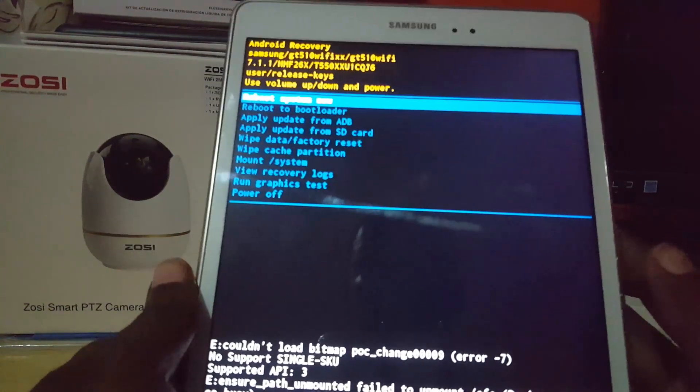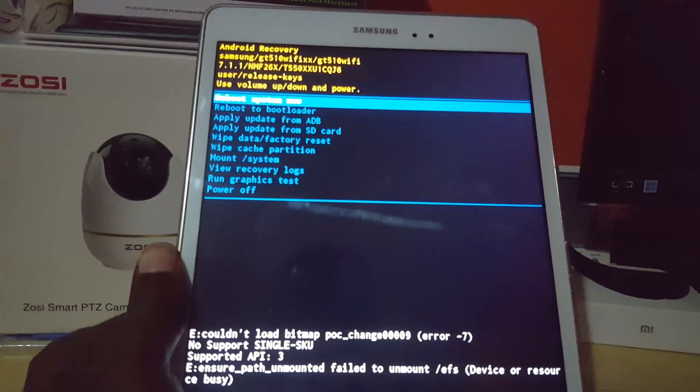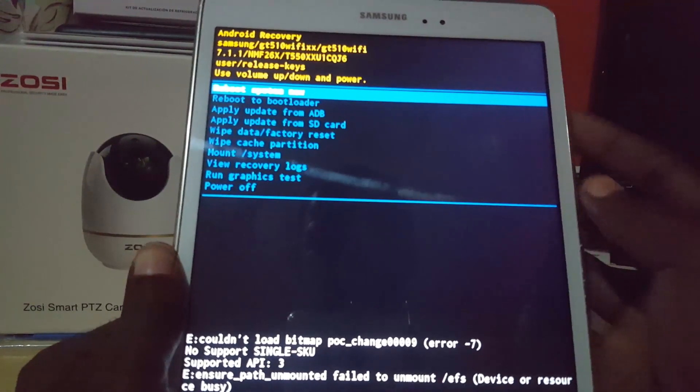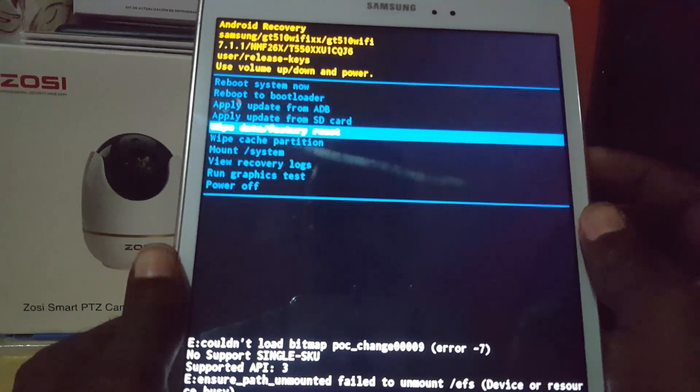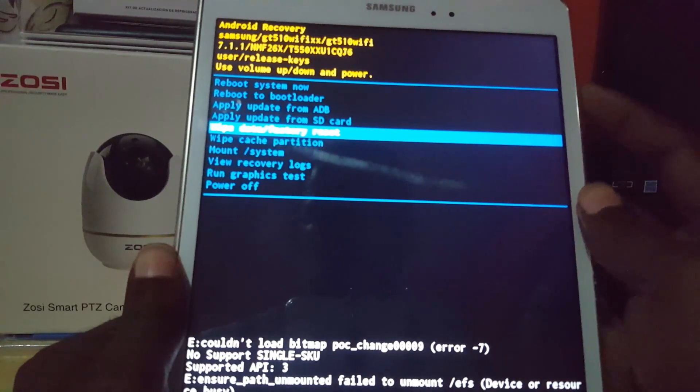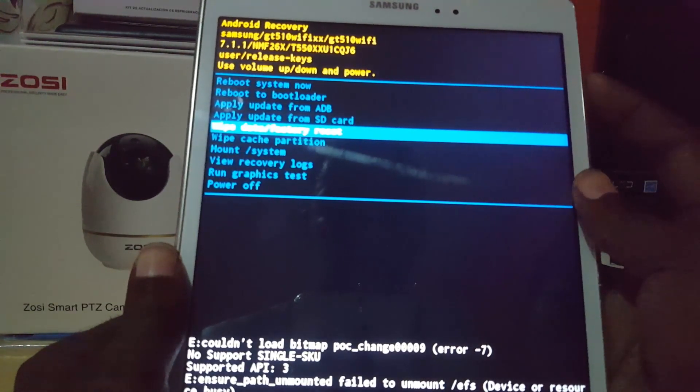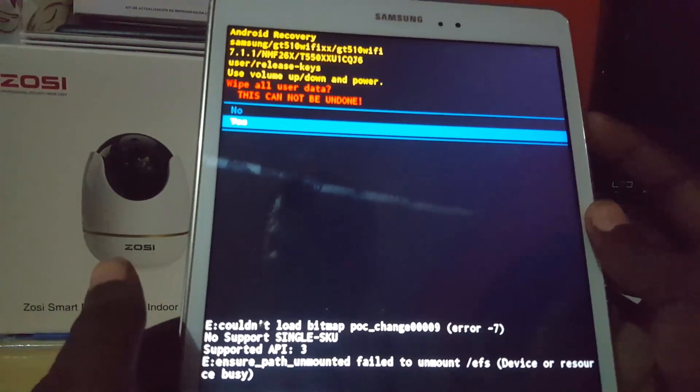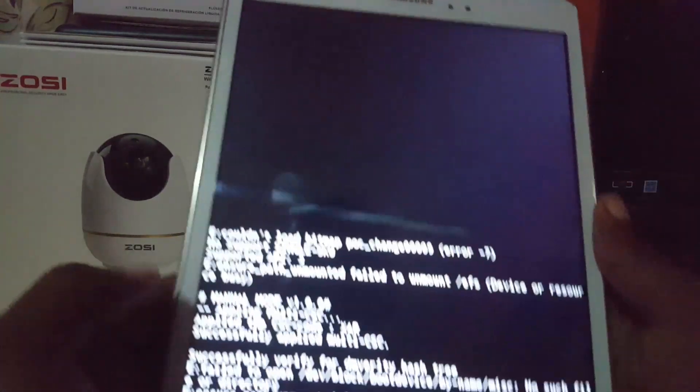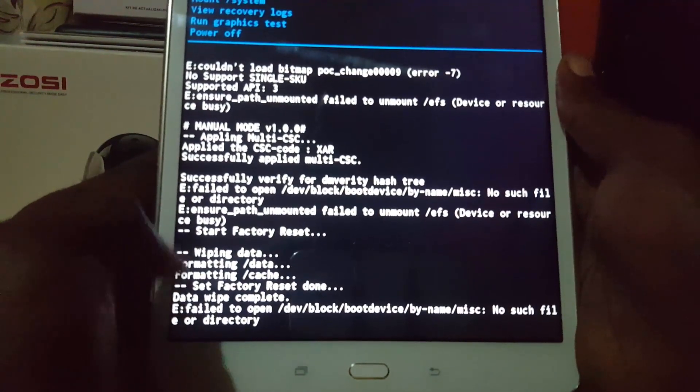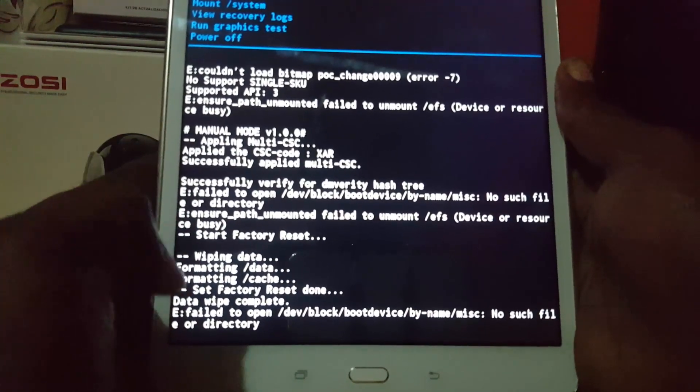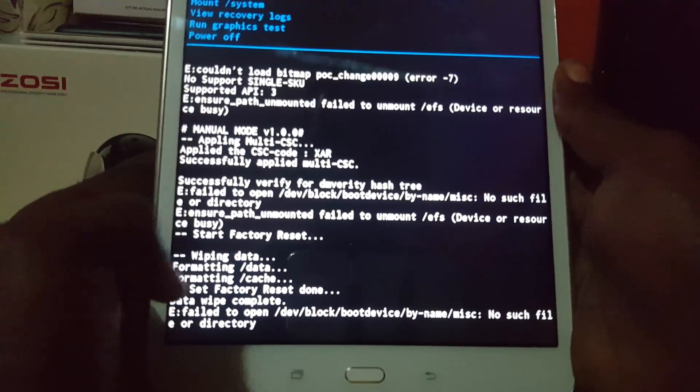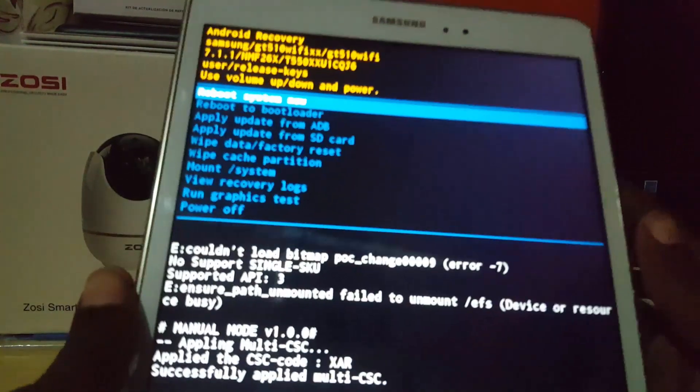We have the recovery menu now. To wipe the device, use the volume up and down keys and select 'Wipe data/factory reset'. Once you're on that, simply press power to select, then select 'Yes' and press power again. You'll notice it says wiping cache and formatting. It says 'Data wipe complete' and that it was unable to delete just one directory - that should not be a problem.